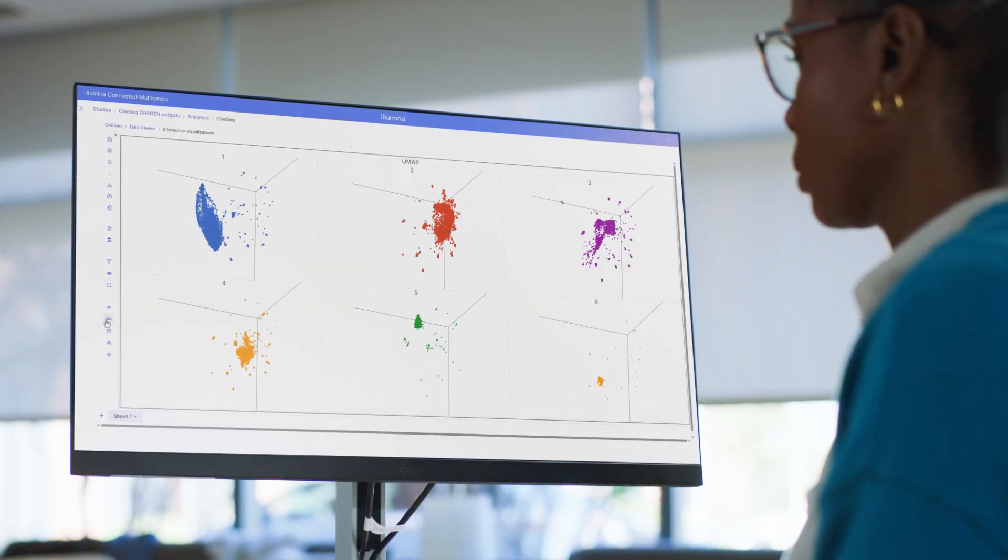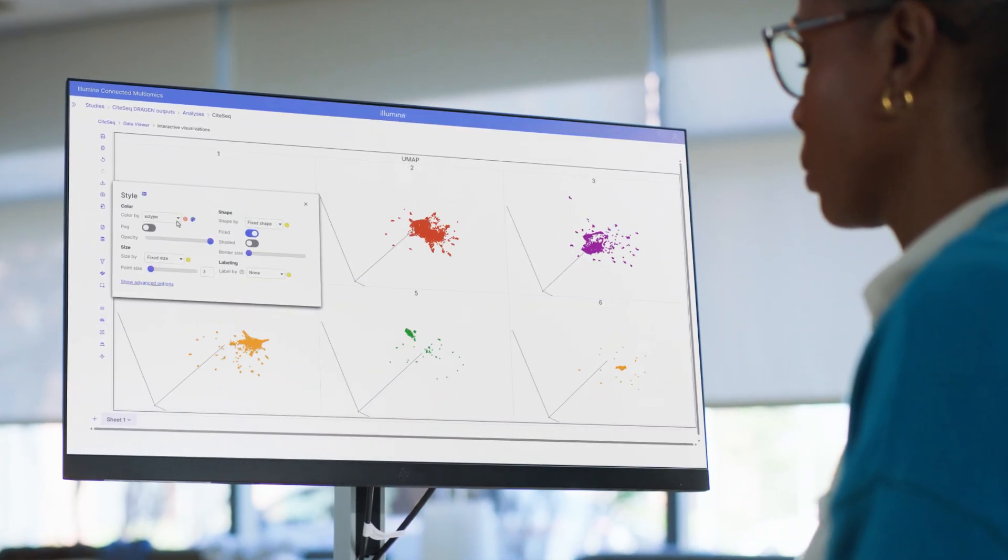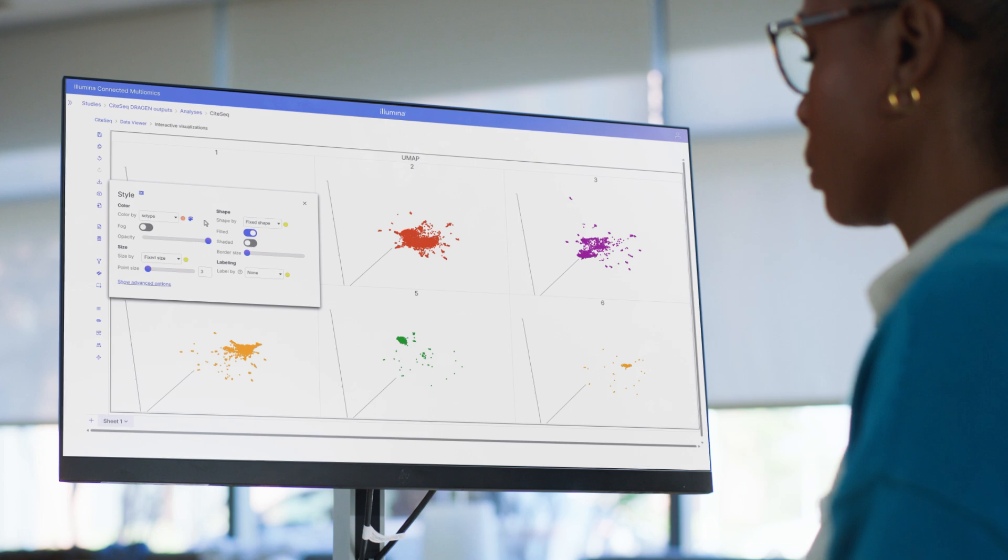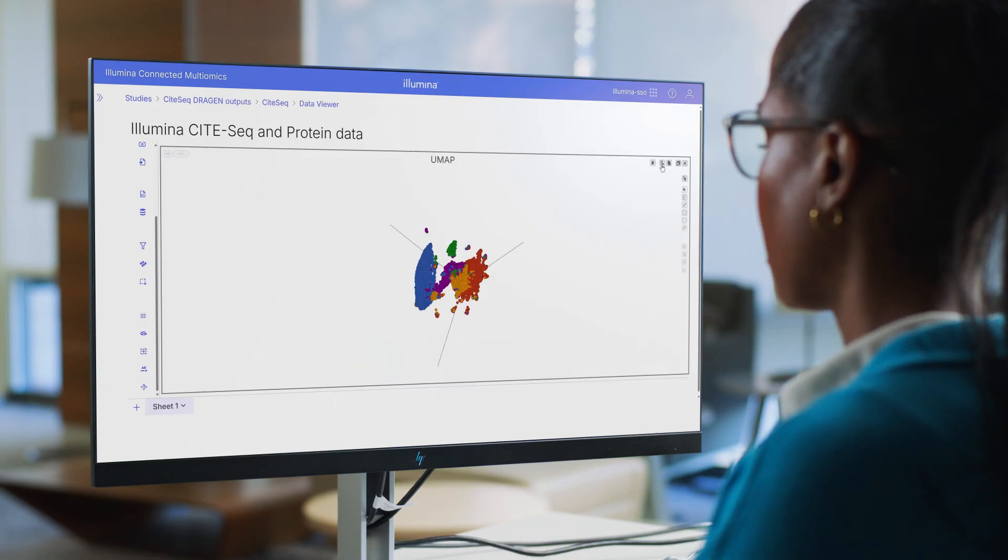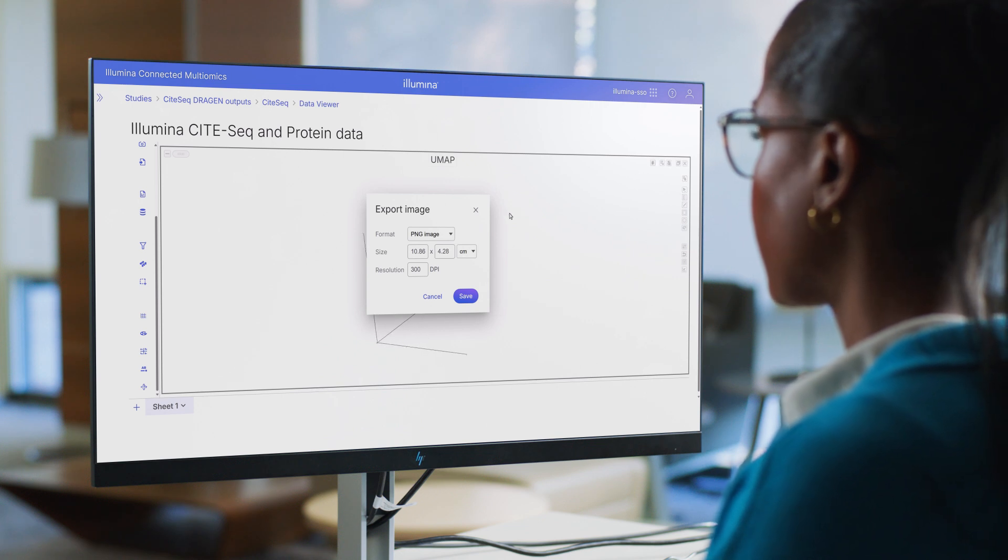I can keep refining the settings on my visualizations in real time until I achieve that aha moment, then save and easily export them in publication-ready formats to share in scientific literature.